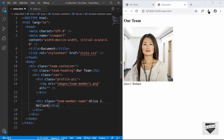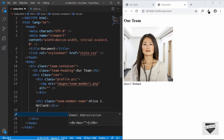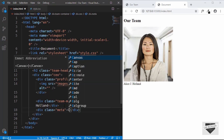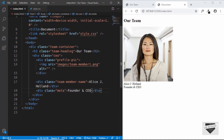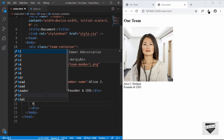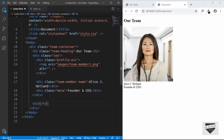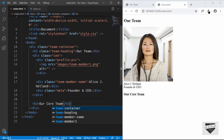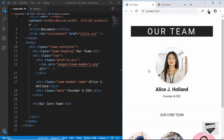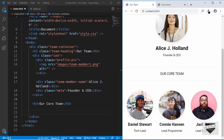We also need the designation, so we'll have a division with a class of 'meta' and type 'Founder and CEO'. That's it with the CEO section. Now let's add an h3 heading with the text 'Our Core Team', where we'll have all our other team members.